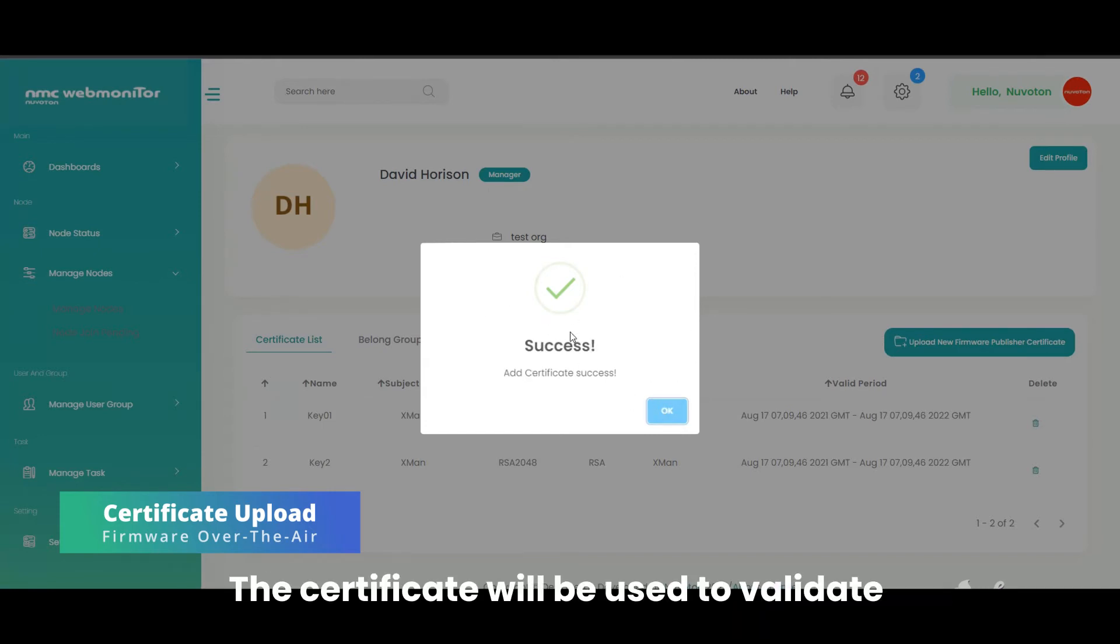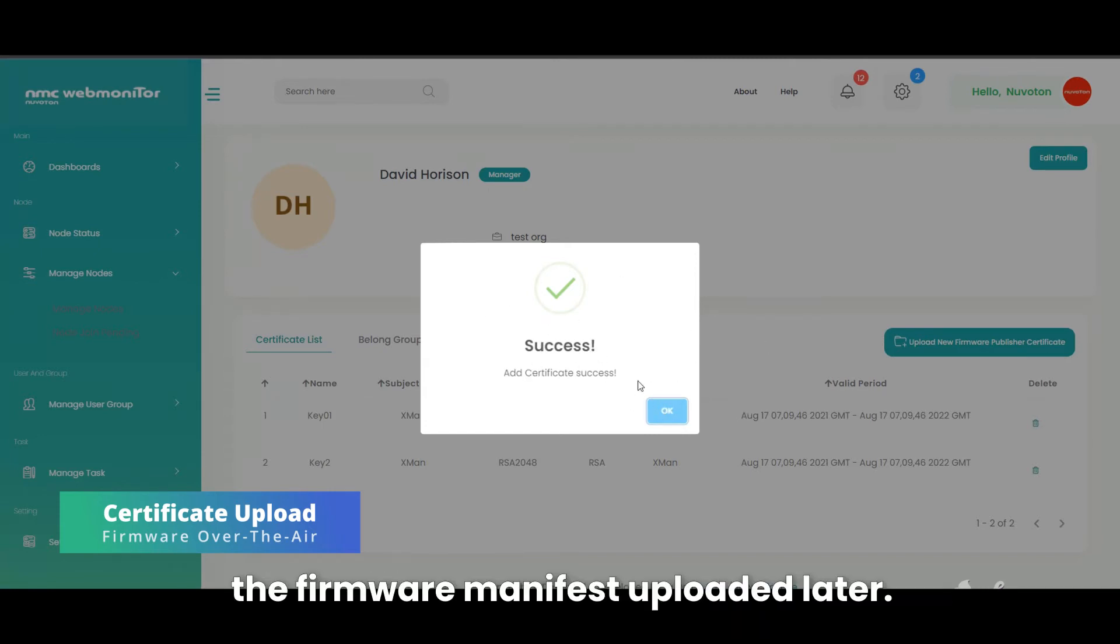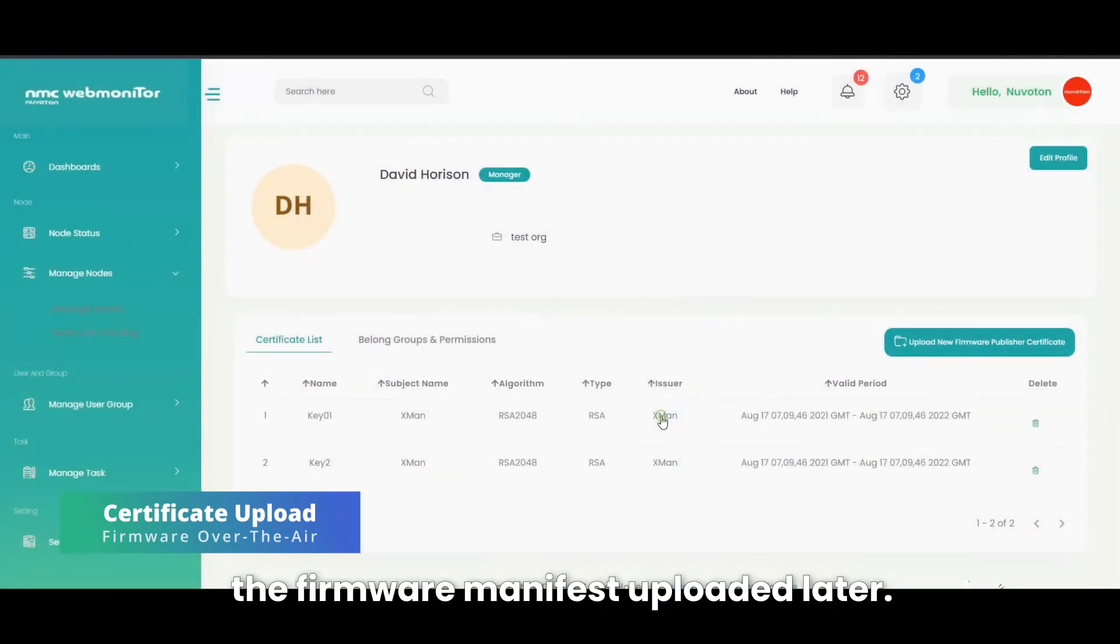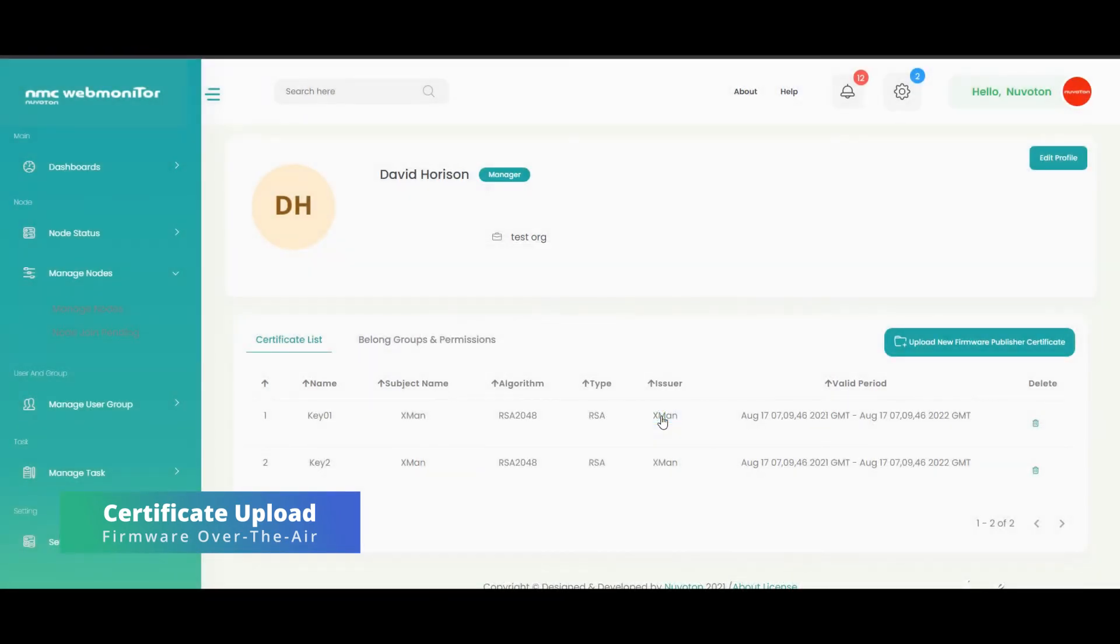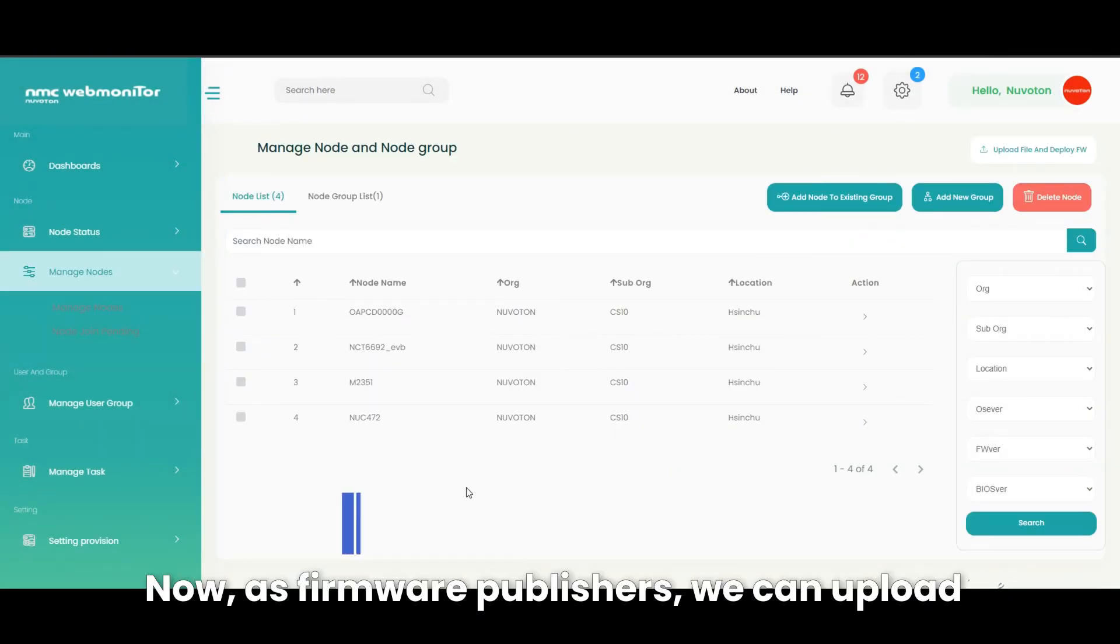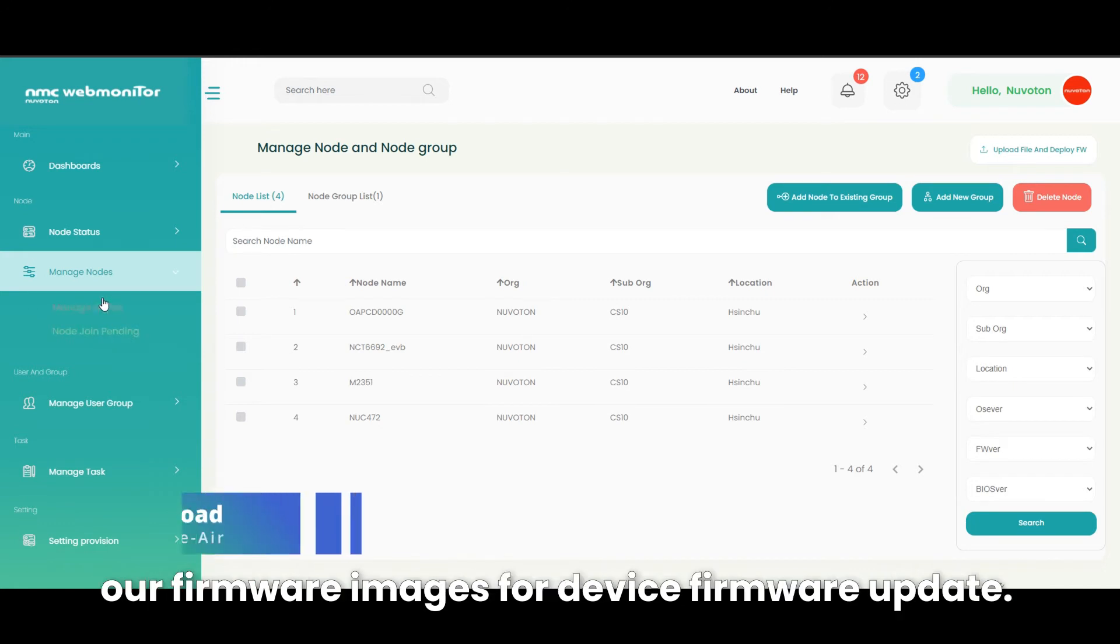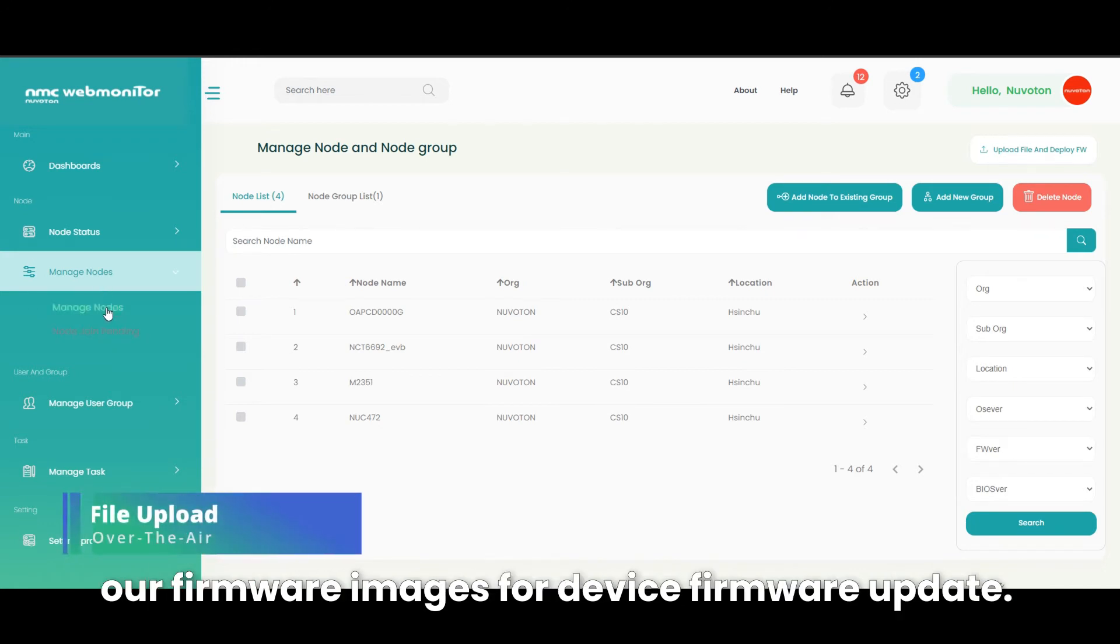The certificate will be used to validate the firmware manifest uploaded later. Now, as firmware publishers, we can upload our firmware images for device firmware update.